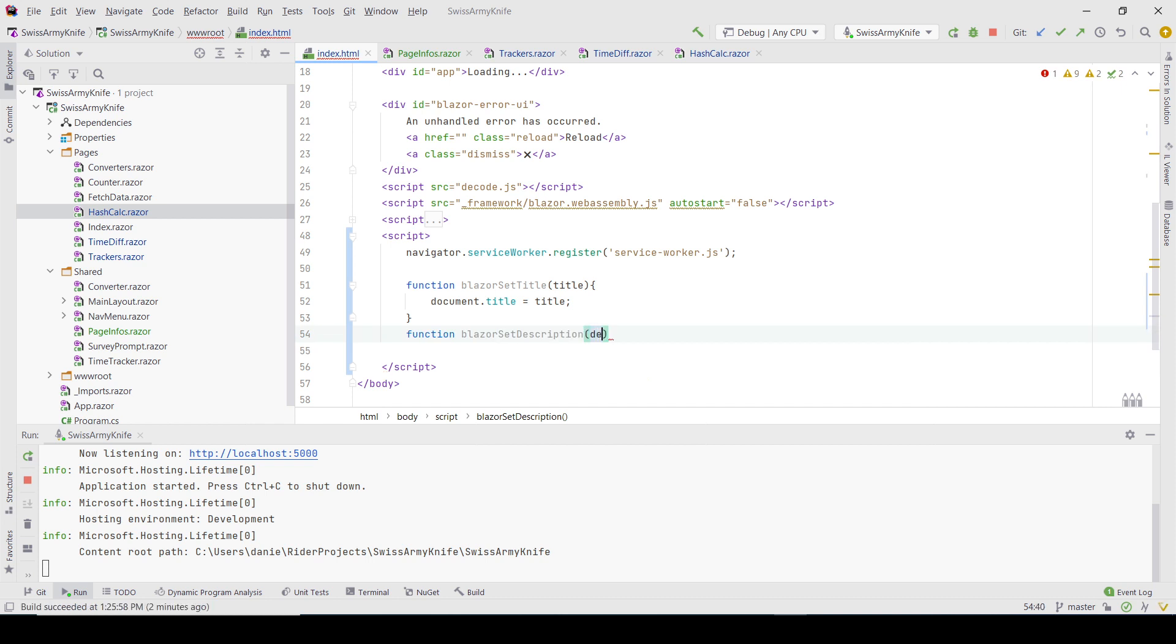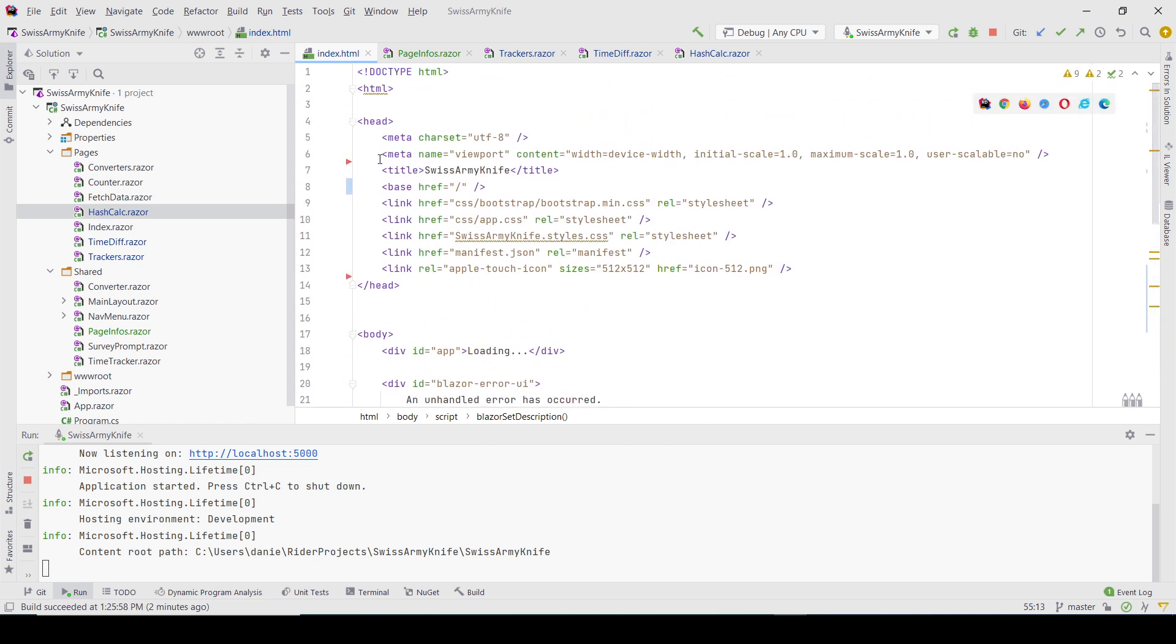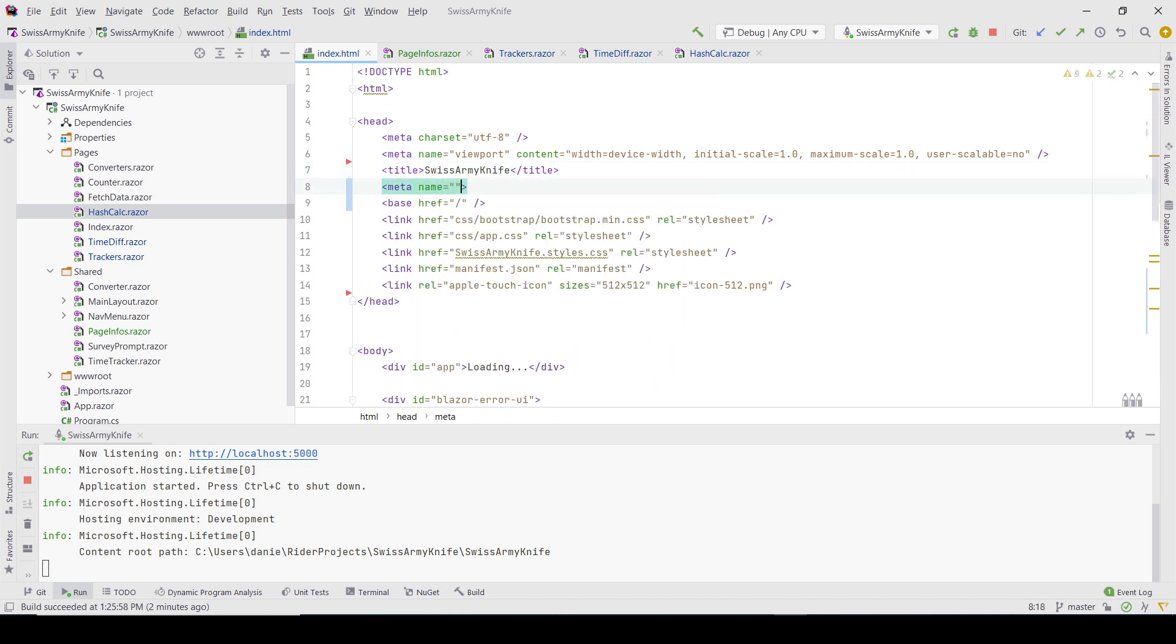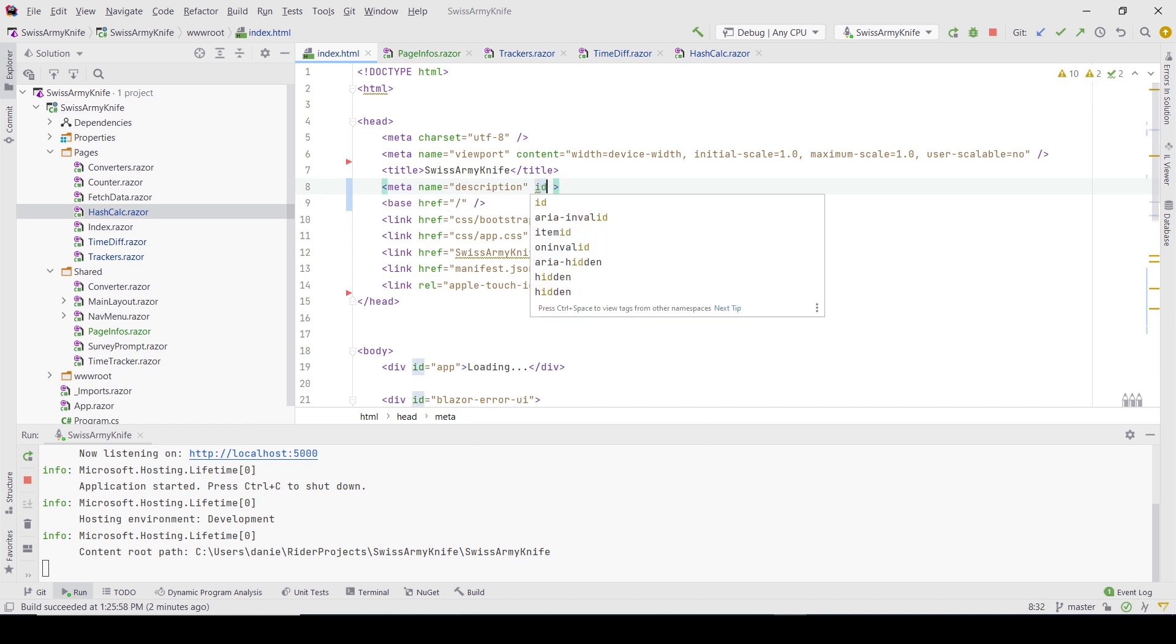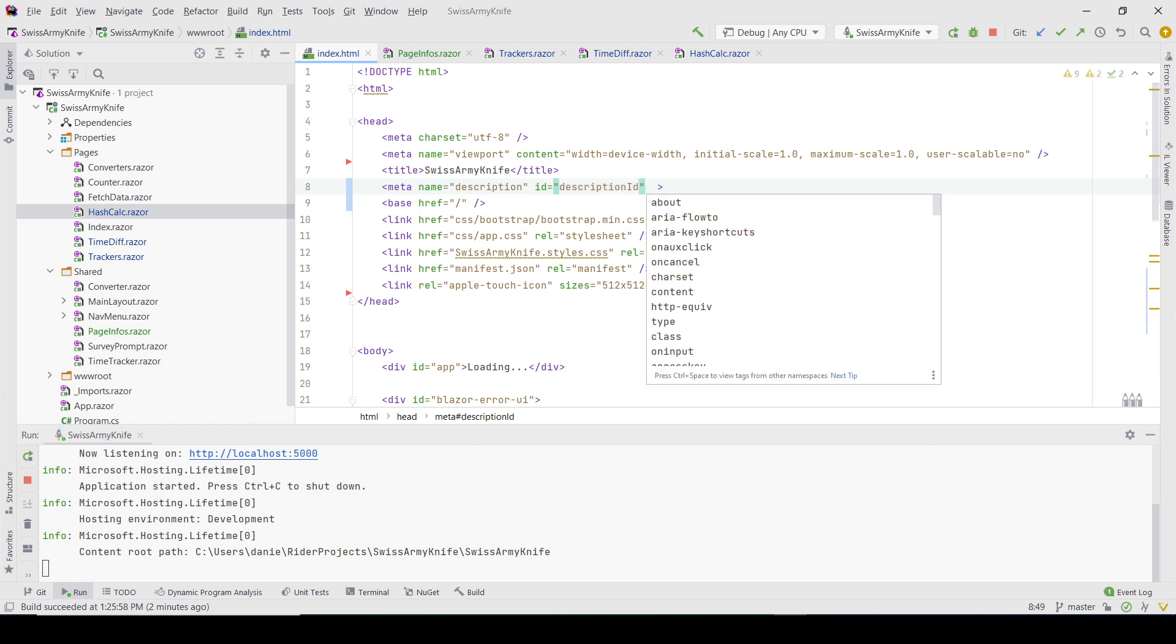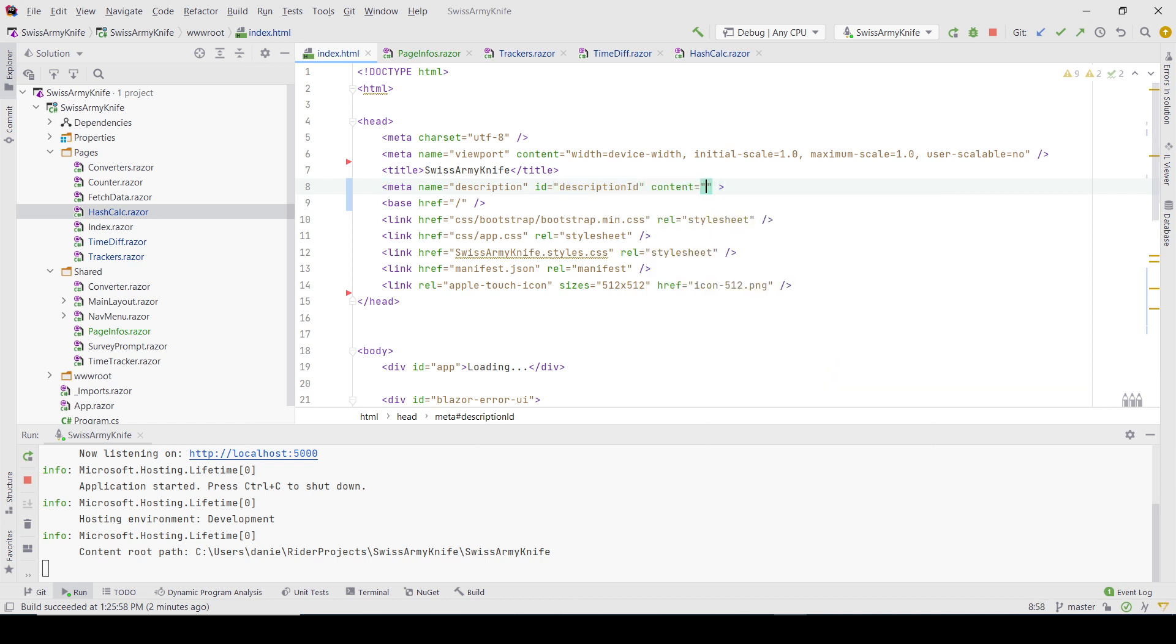Now for the description - I'm still missing the tag. I don't have any description tag here, so I'll create it. It's going to be named 'description', and I'll need an ID because it's easier to identify. I'll use 'descriptionId', and there's the content attribute. I'm not sure, so I'll just write 'to be replaced'. In this case, I just need to call it here.